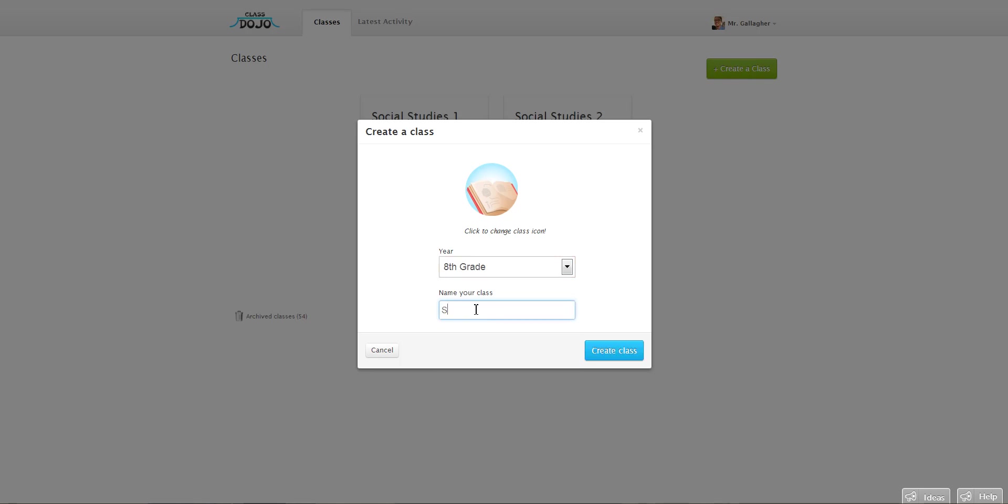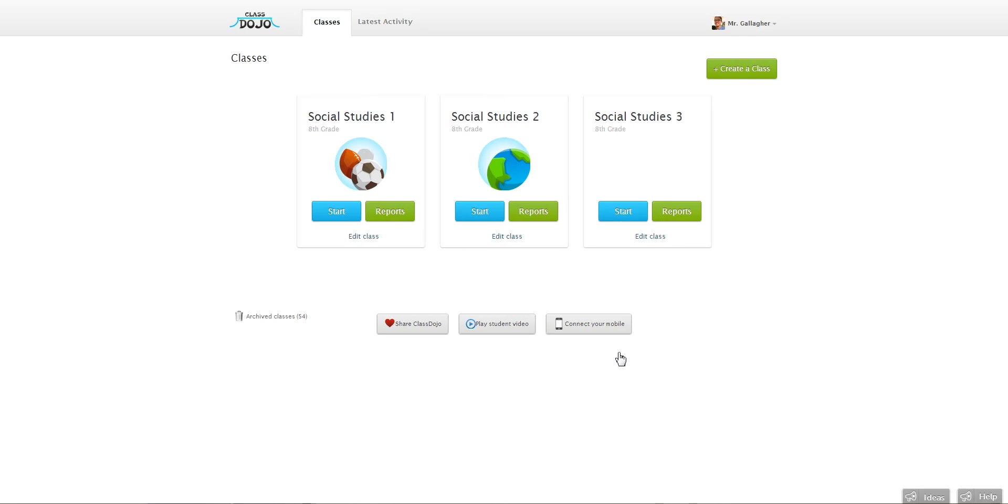And the name of your class. So this is going to be my third social studies class of the day. So when I'm done there, I just click create class and the class is made.